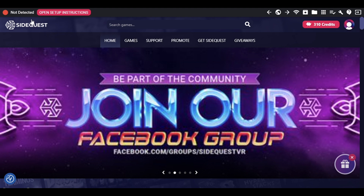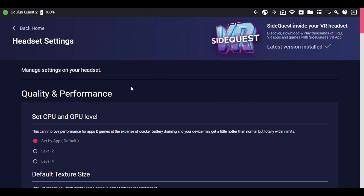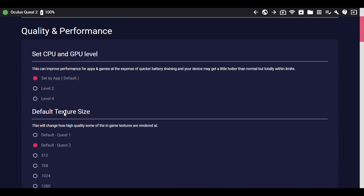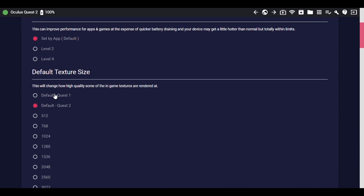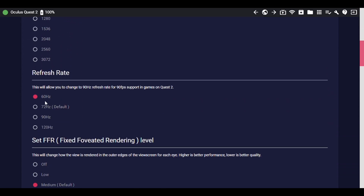Once your headset is plugged in, it should show as Oculus Quest 2, Quest 1, or Rift — just like it shows right now. Then go to the little wrench icon and click on it, which is Device Settings and Tools. Scroll down; you don't need to worry about the options at the top, just leave those normal.